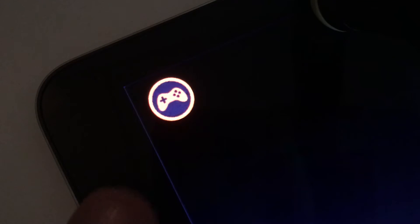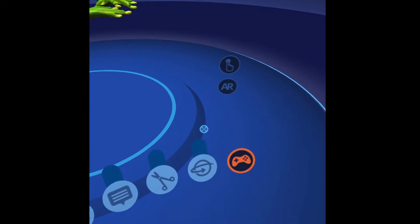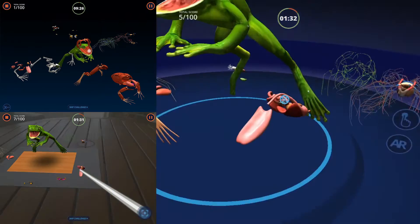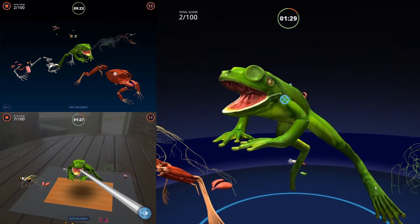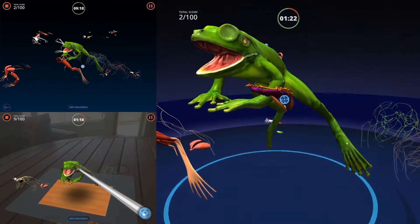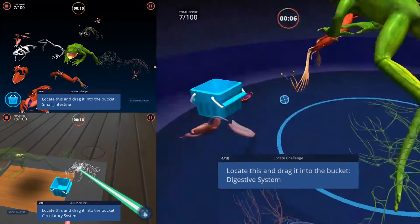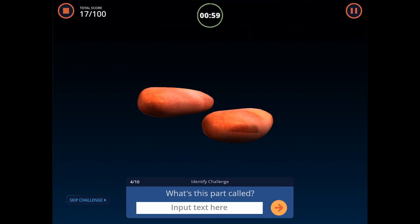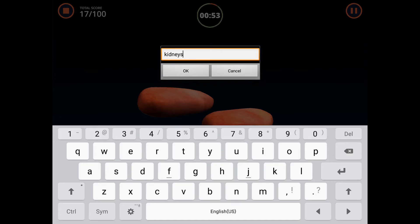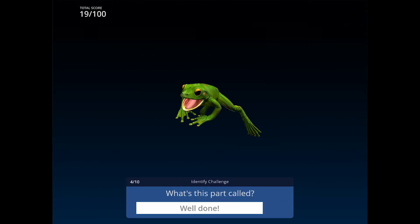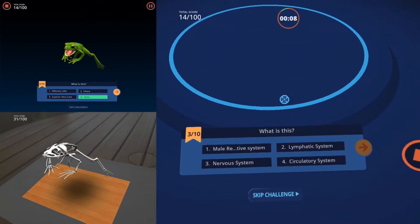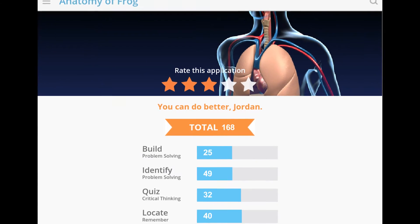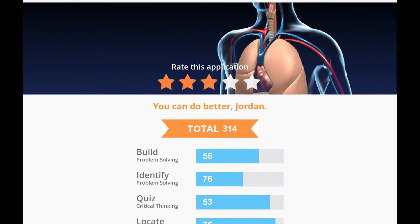Tap or gaze at the Challenge button to begin a challenge. There are four types of challenges: Build, Locate, Identify, and Quizzes. Complete all four to gain a high score.